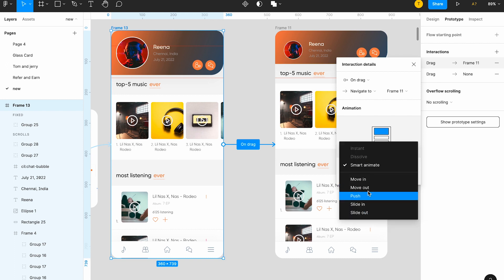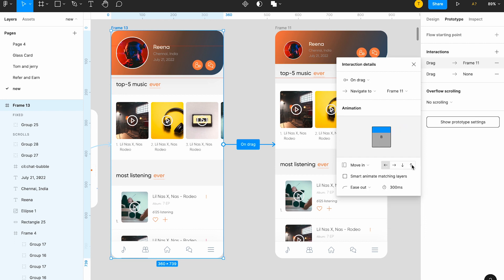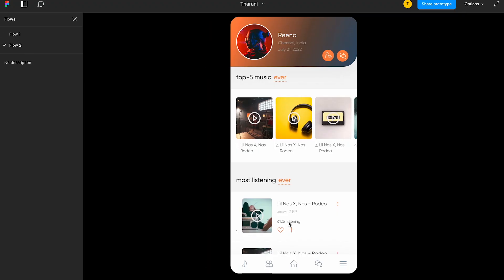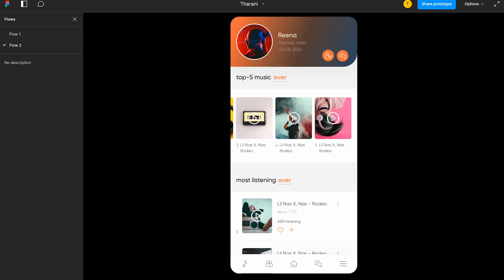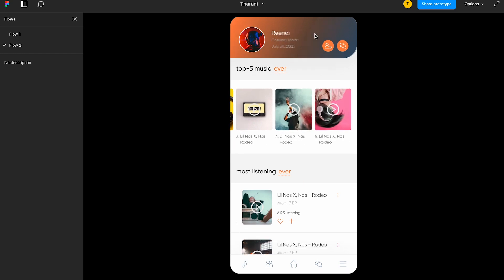Let's give smart animate matching layers ease out, can be 300 milliseconds. Now let's try what it happens. Okay, yeah, it's happening.